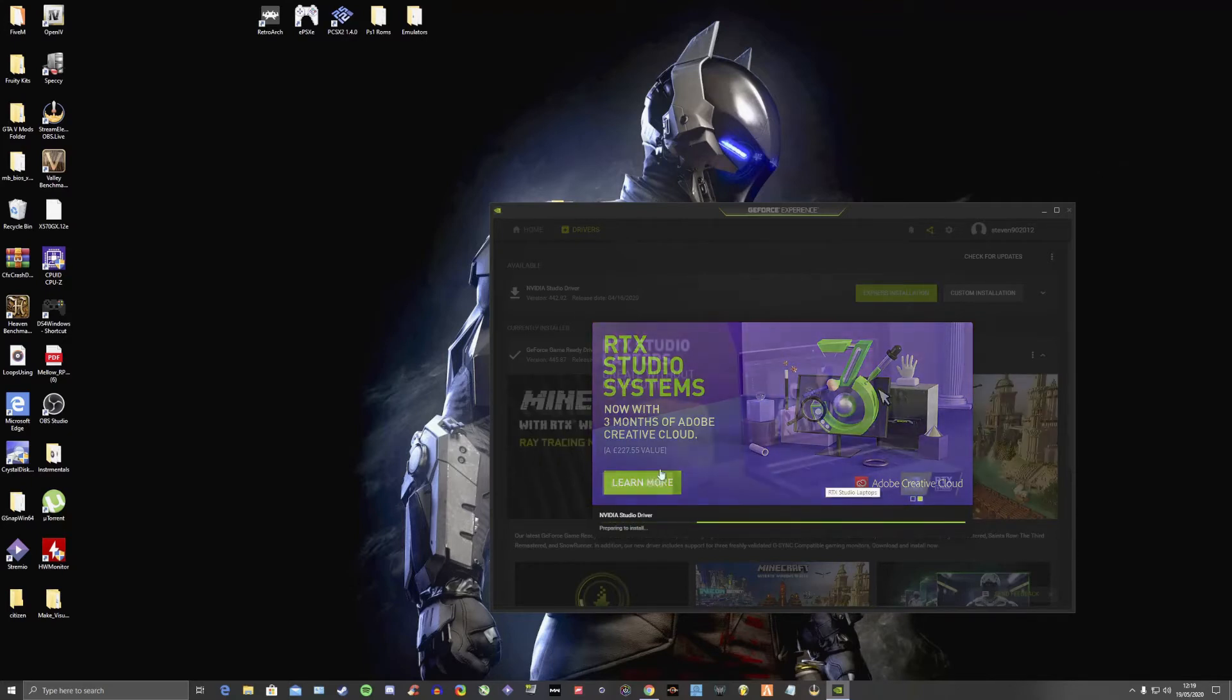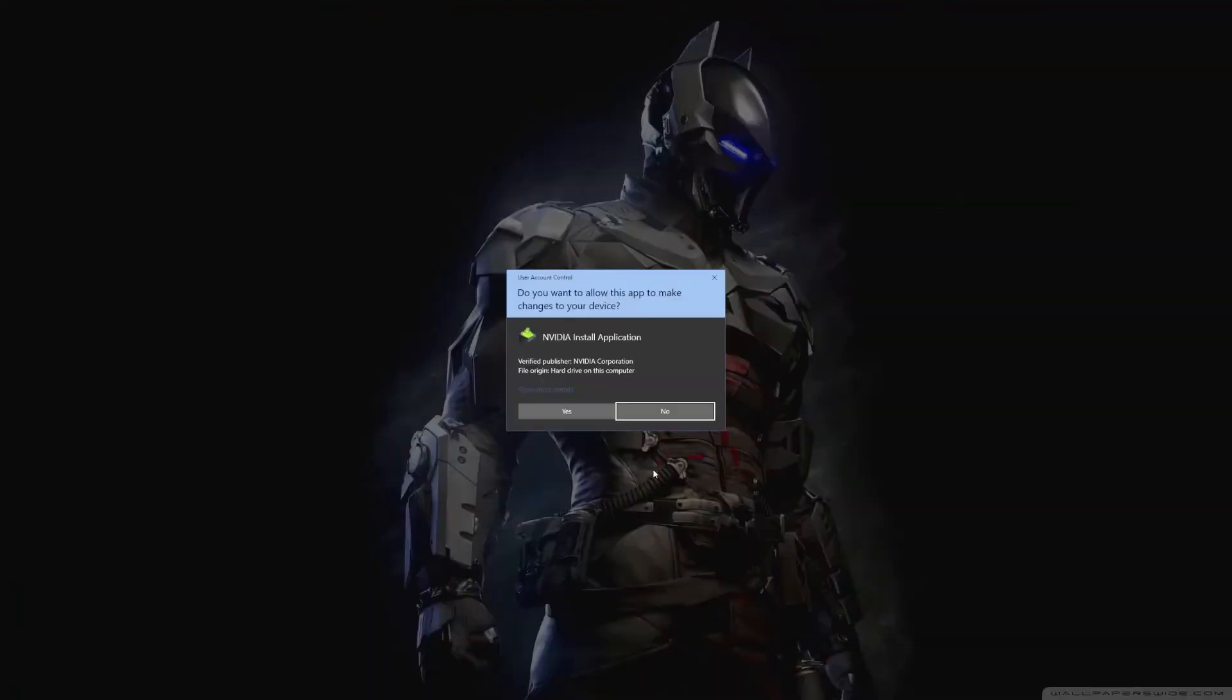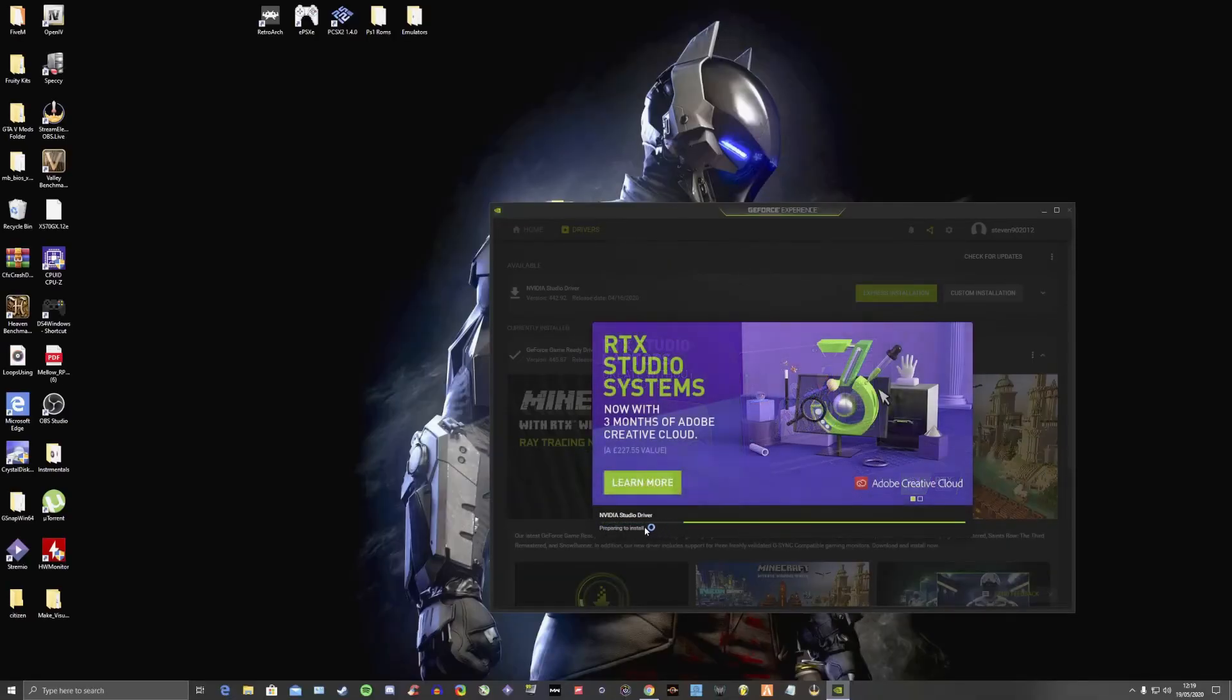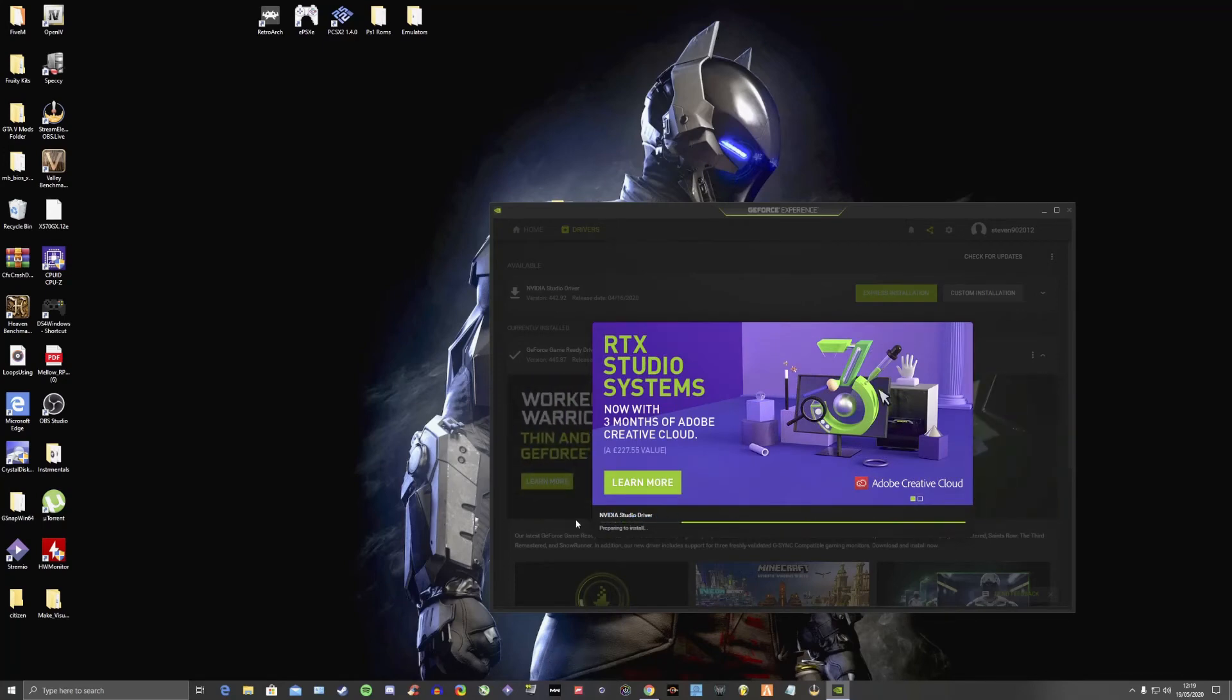I'll speed this up while I just cut so you guys don't have to watch all this. Oh, there we go actually. So we click yes. So it's preparing to install Nvidia Studio Driver. I've never actually used this, so I'm keen to see what it's all about.